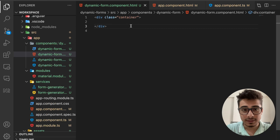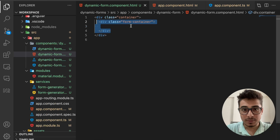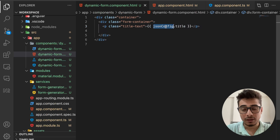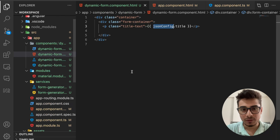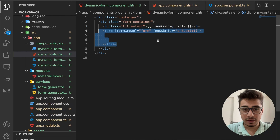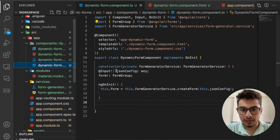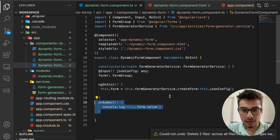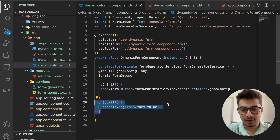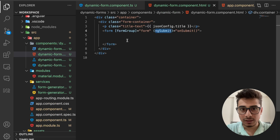First, I create a container for CSS centering. Then comes the form container, the form title pulled directly from the JSON object, and then the actual form tag with a formGroup directive and an ngSubmit binding to an 'onSubmit' method. The purpose of 'onSubmit' is to console log all the form control data when the form is submitted, following all reactive form concepts.